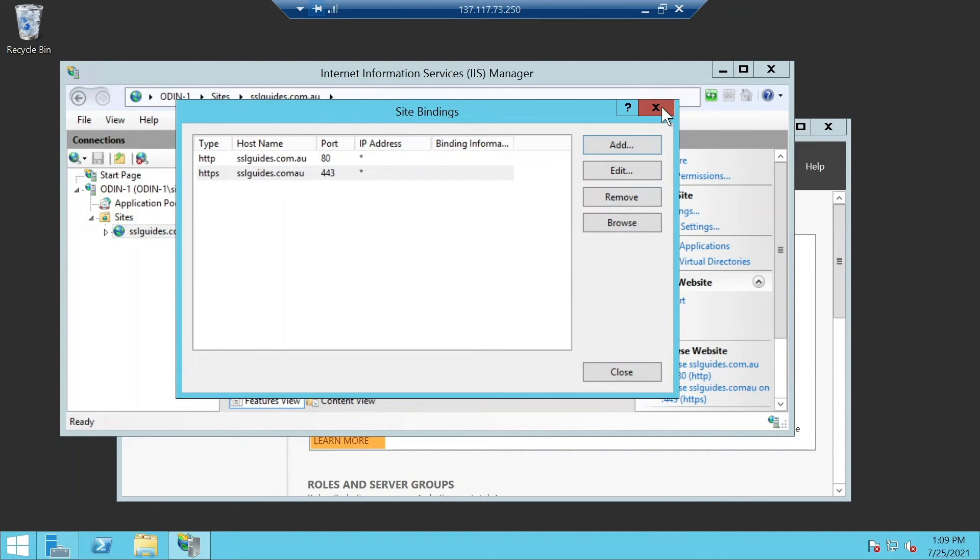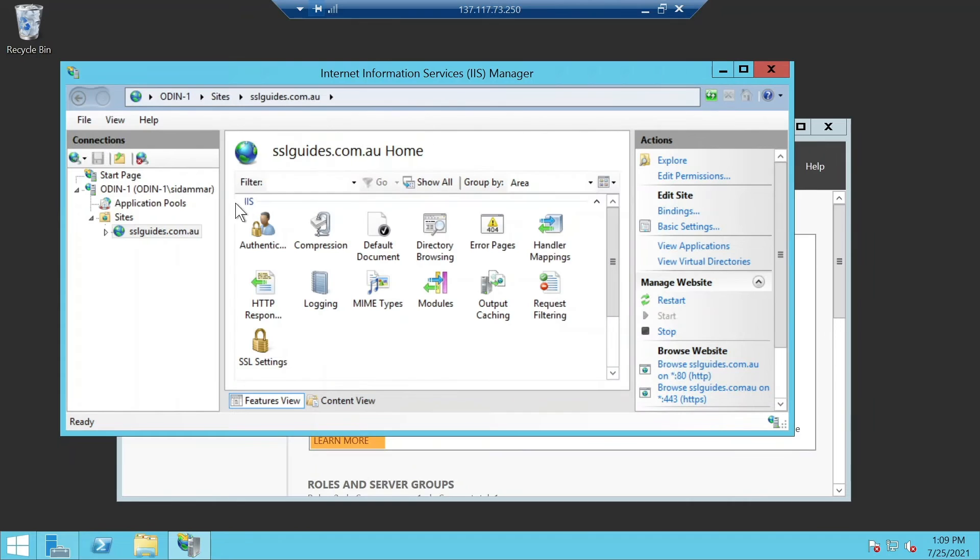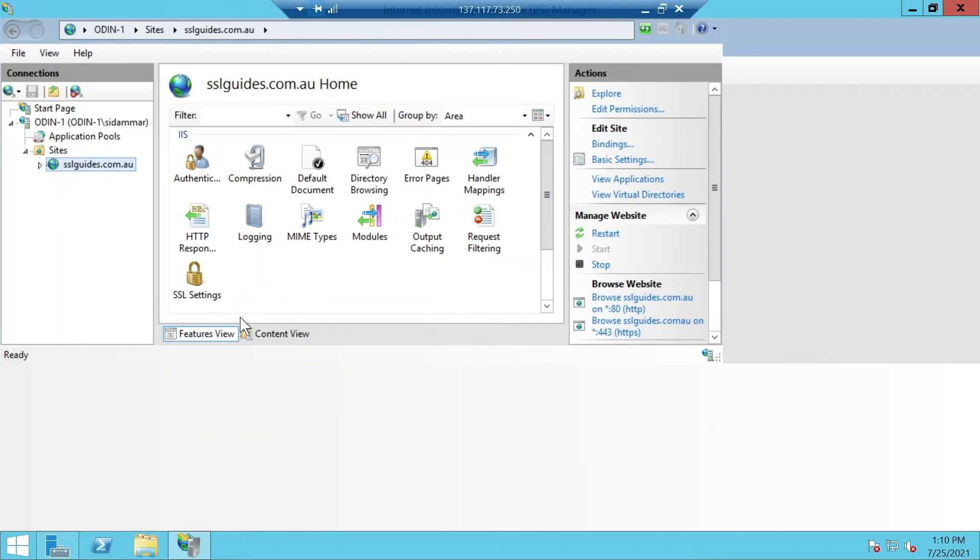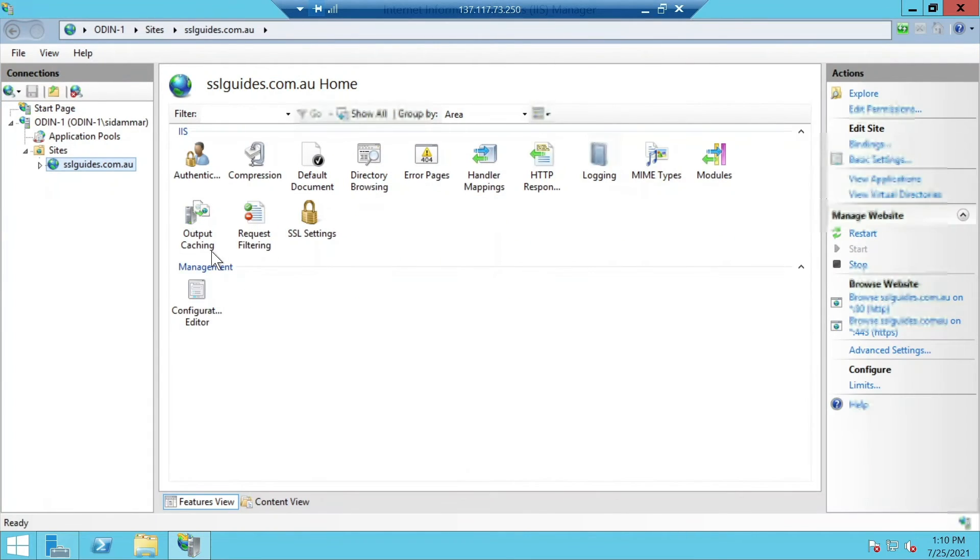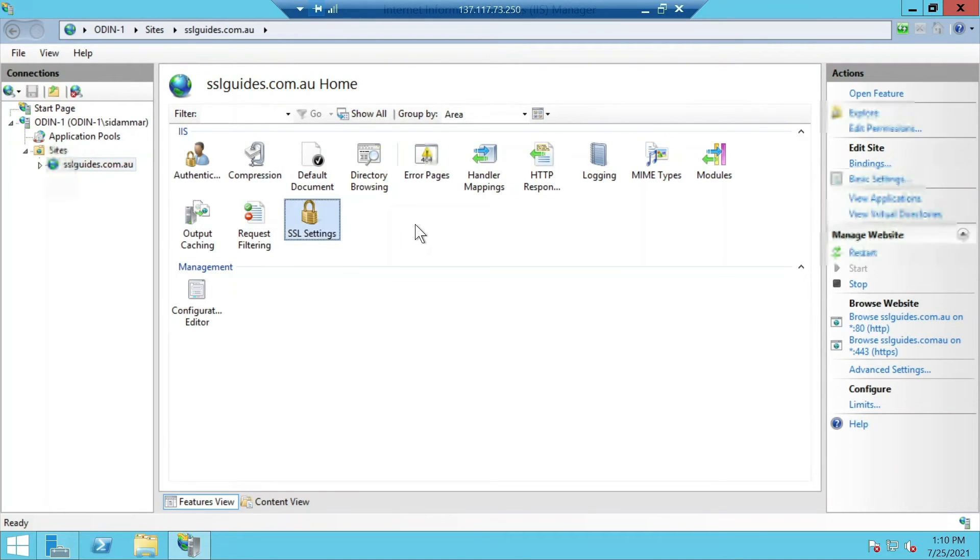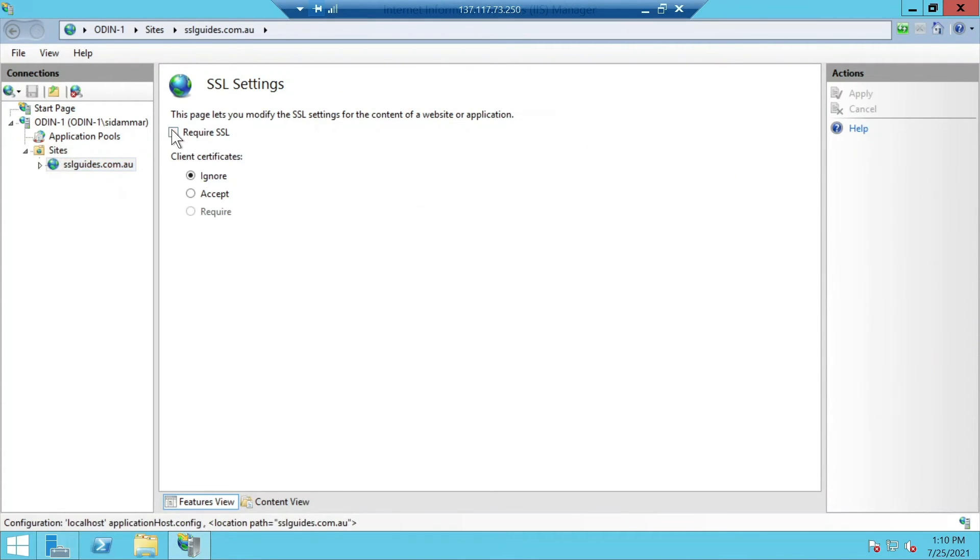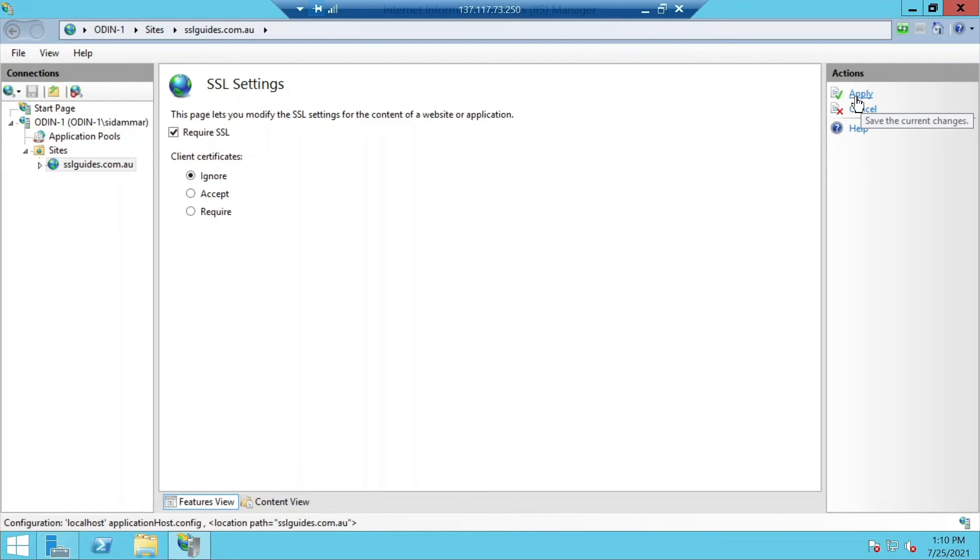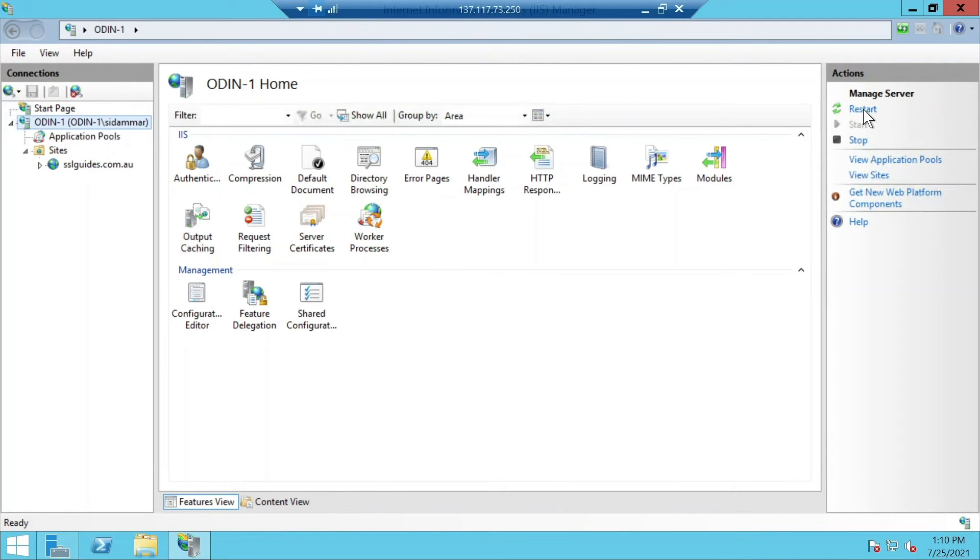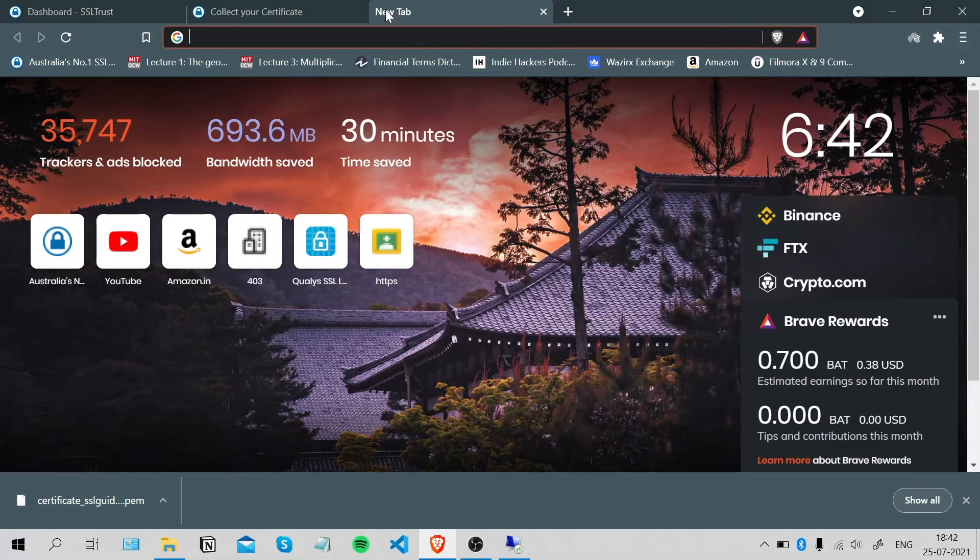Once you're done with that, you can now head over to your site, click on the SSL settings under IIS, click require SSL, and you can ignore client certificates for now. Click the apply button on the top right and just restart your server. Right here, go to the home page, click restart, and OK.